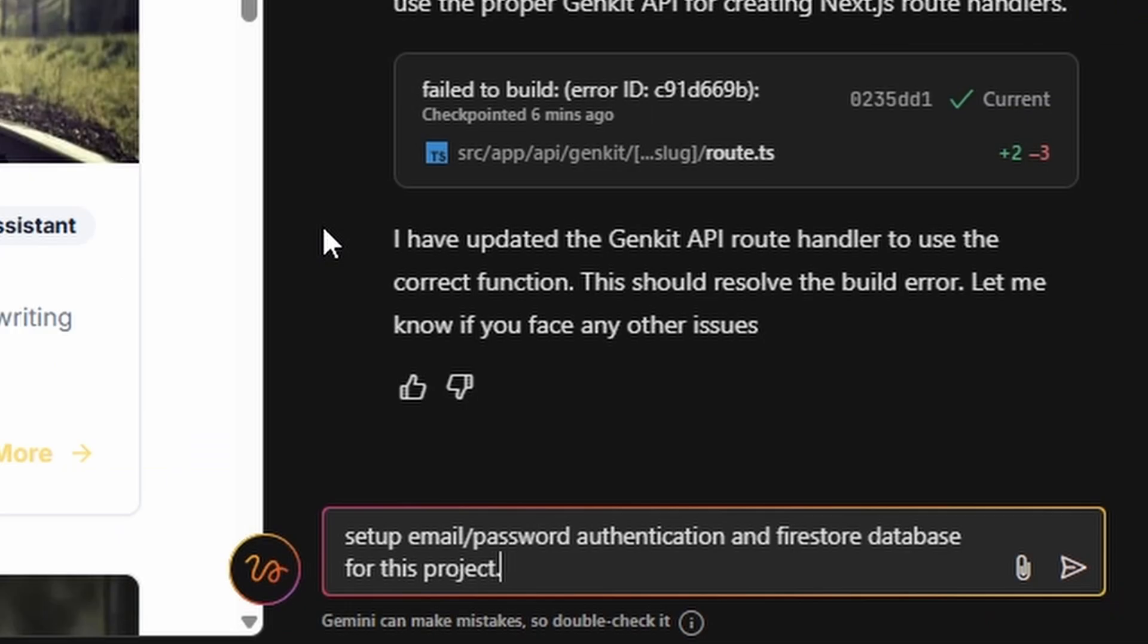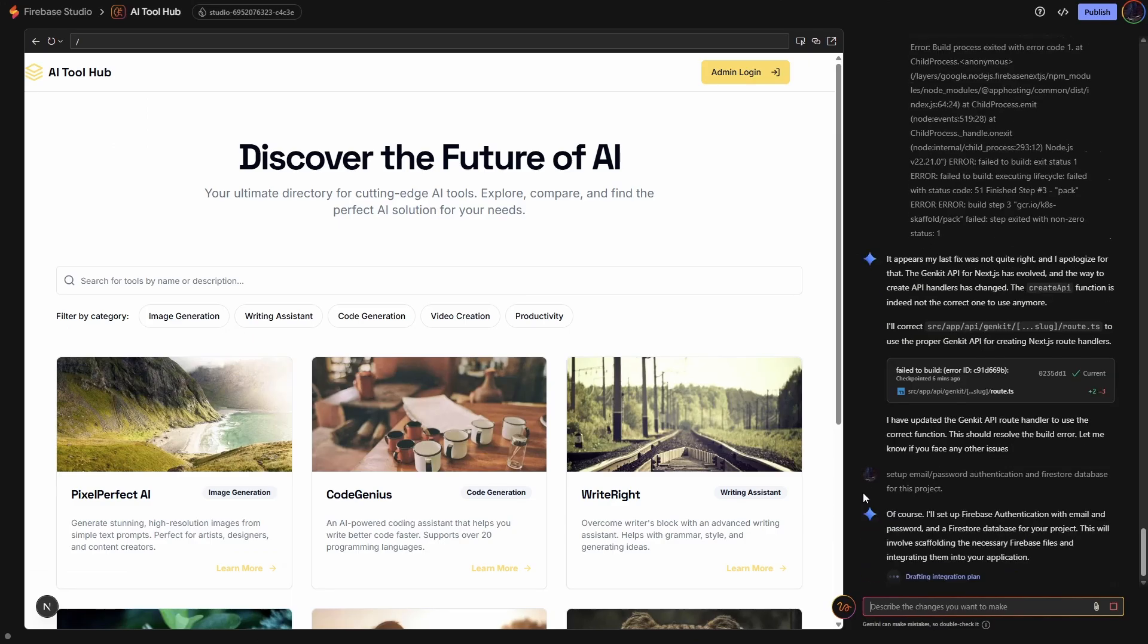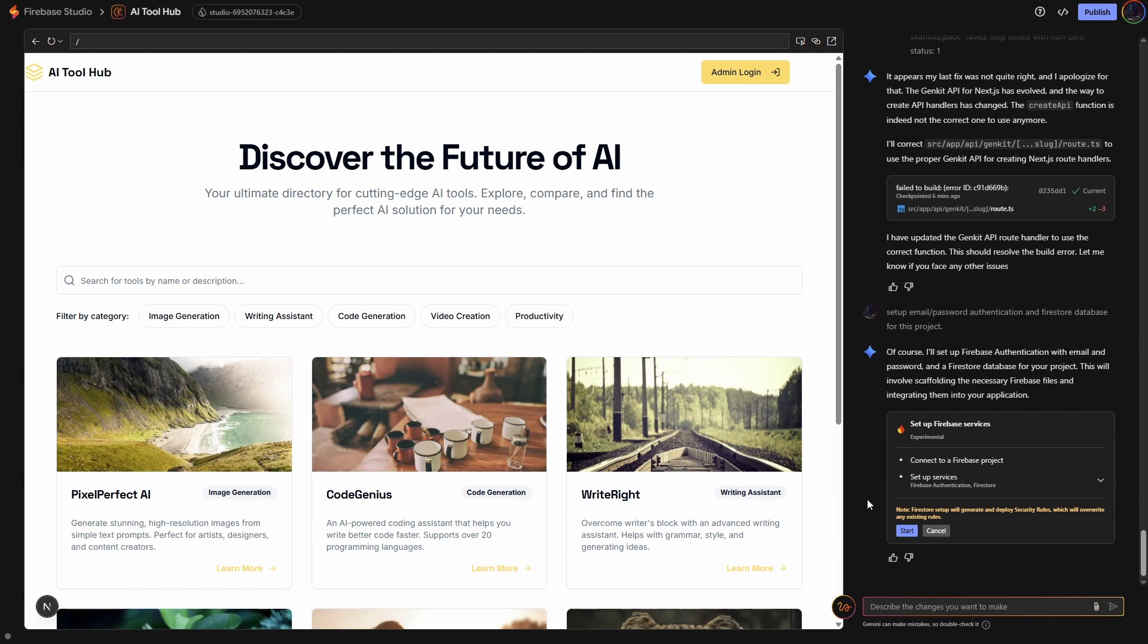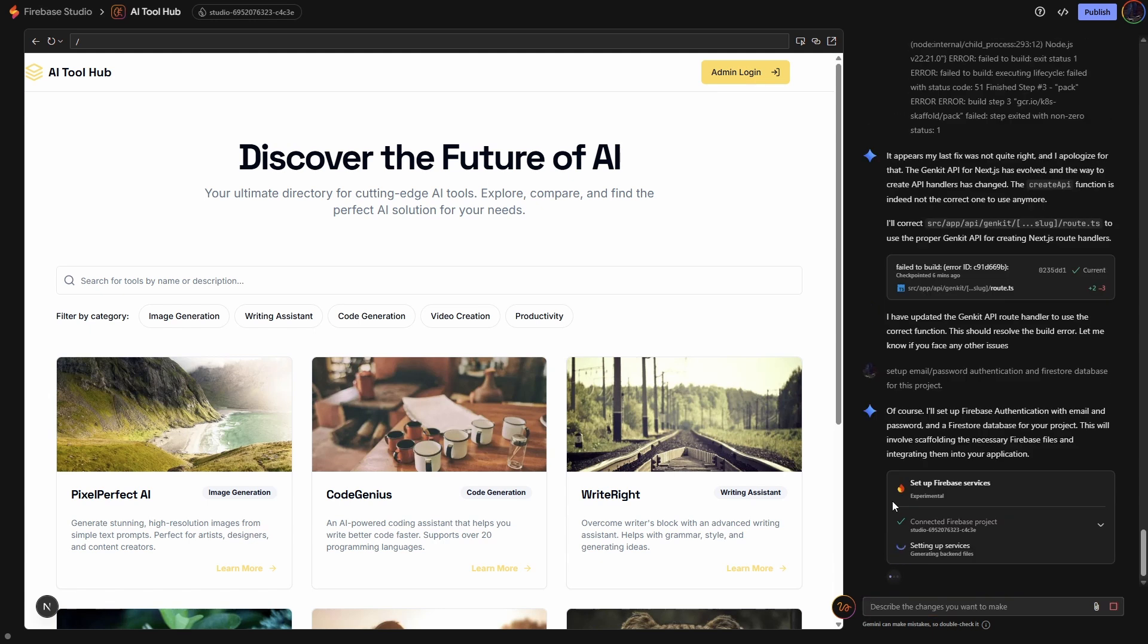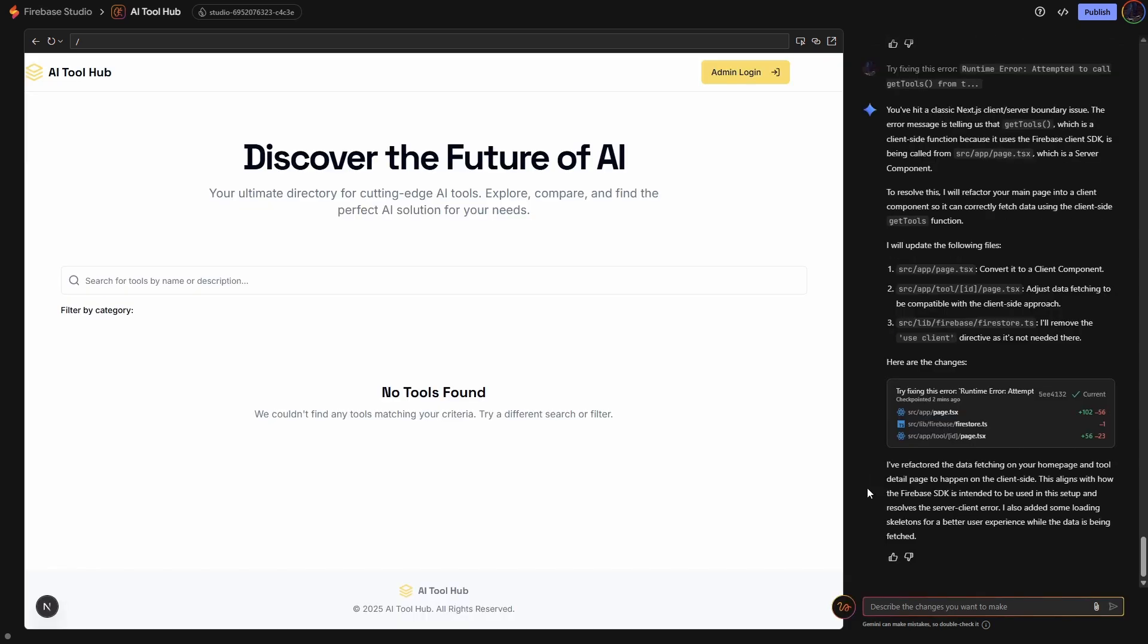I've just asked it to set up the email password authentication and the Firestore database for the project. And then it's going to ask you to just approve it. So start. Like any good AI vibe coding app, it hits an error, but the good thing is it actually recognizes it and it'll try and fix it itself. Okay, so our app has restarted. We've now got database and authentication, but I've noticed that we don't actually have a sign up. We've got to sign in, but no sign up. So I'll just get it to add the sign up.